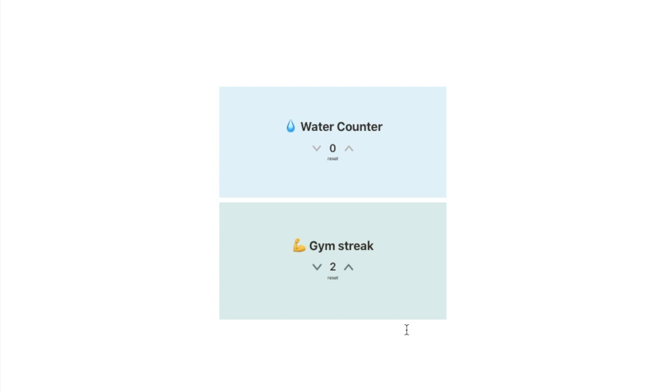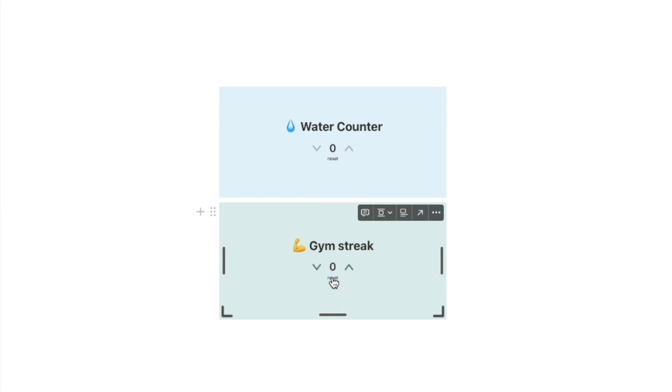Another example that I've set up is this gym streak tracker which you can use to count how often you go to the gym. So every time you go to the gym you can click on this button to increase it and if you miss a day at any point you can simply click the reset button to reset it.